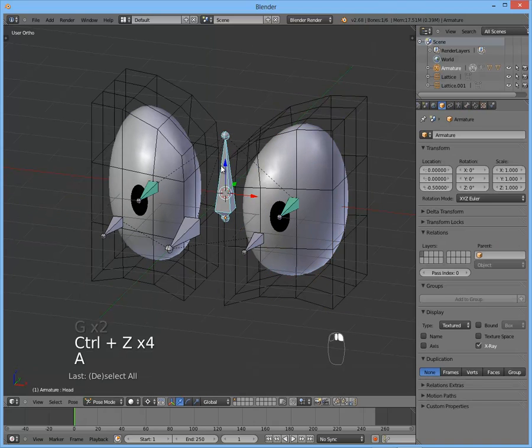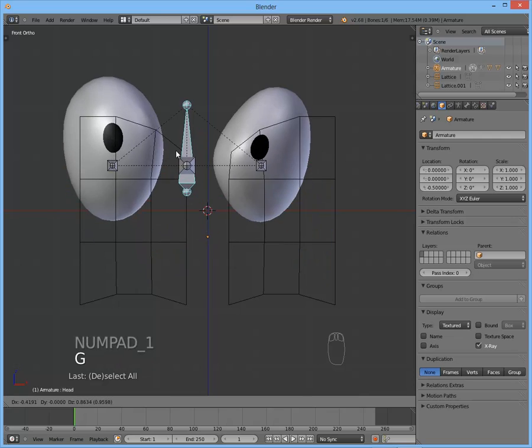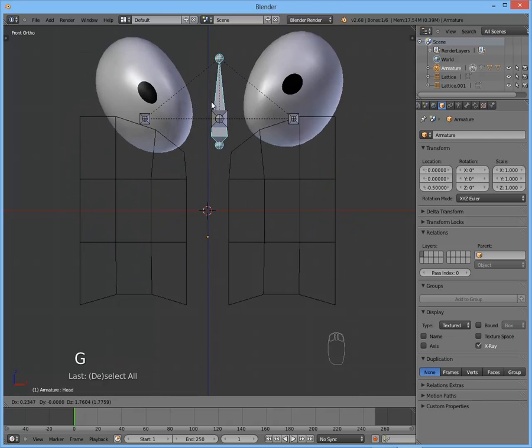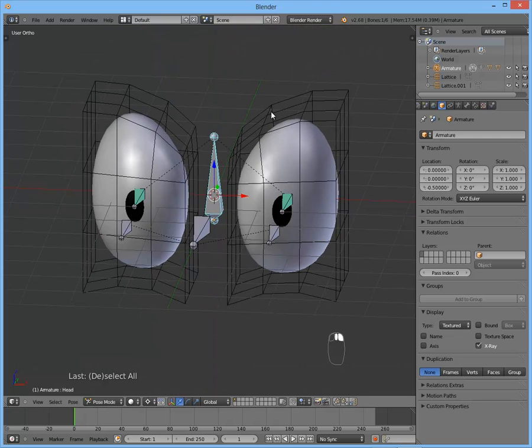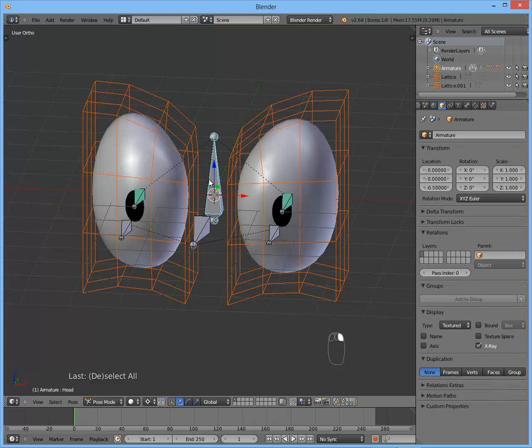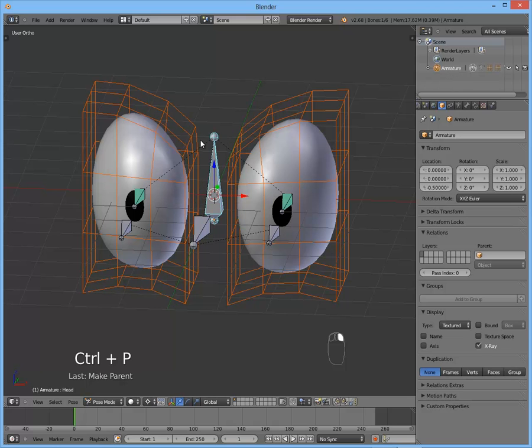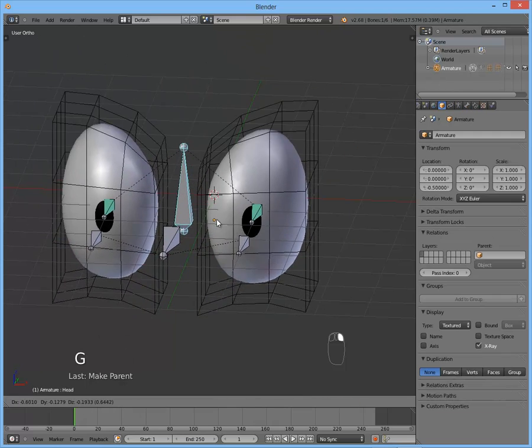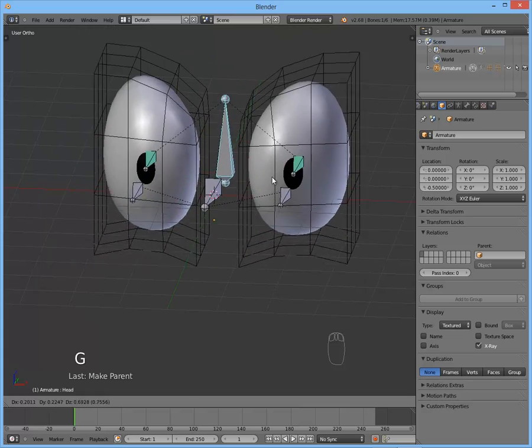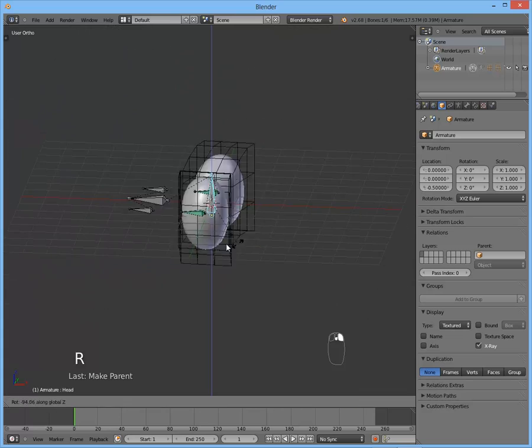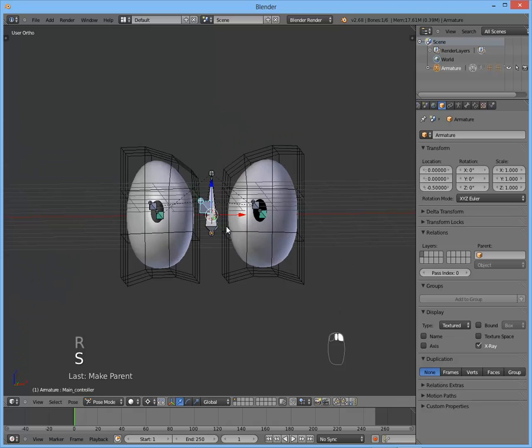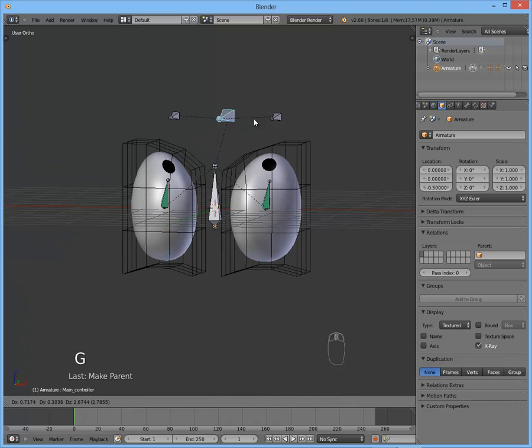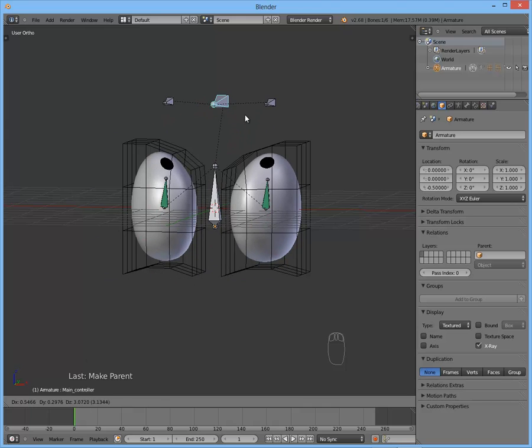Now the last thing we have to do is when we move the head, you can see it doesn't move the lattices with it. So simply select the two lattice objects. Select the head bone. Ctrl+P to bone. Now whenever we move the head, the eyes move the belly with it. Rotate and scale, whatever you want. And the controller is controlling the eyes rotation.